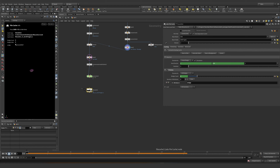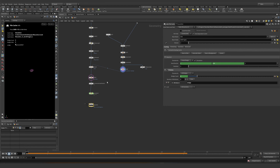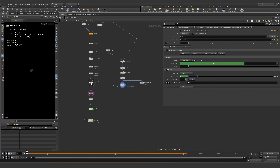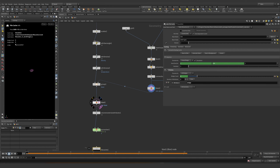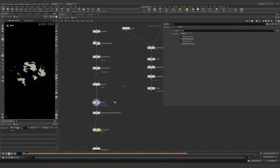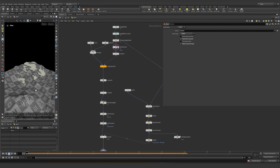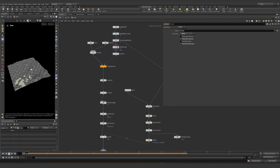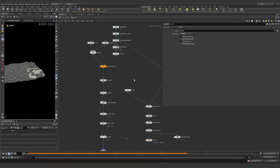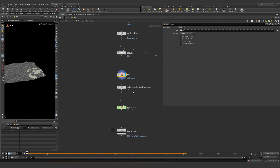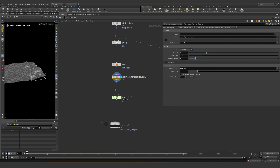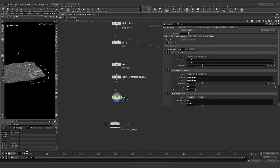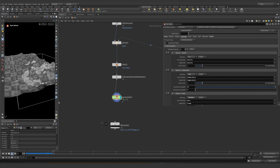We are almost done with this basic setup — well, not that basic, but once you learn it, it becomes much easier. So everything here is automatic, we already have the ground, we could use some collisions but I decided not to in this case.